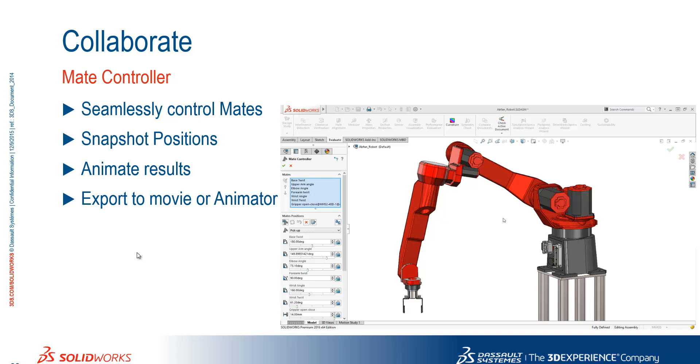So the mate controller allows us to seamlessly control the mates, it gives us the ability to snapshot positions and also to animate results. We can export those movies directly from the tool into either an AVI file or directly into the motion study within SolidWorks if we want to look at motion loads or forces.